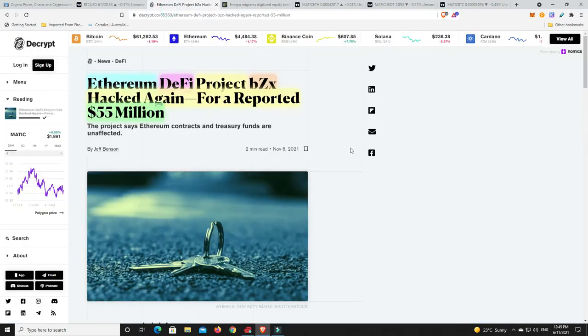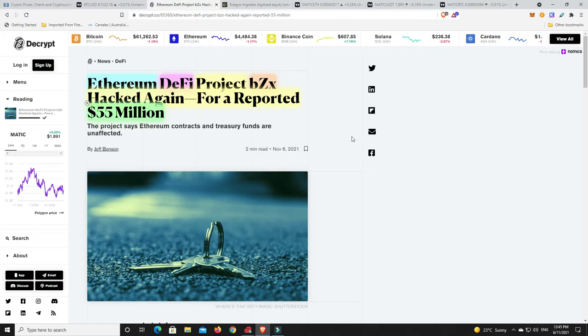Alright couple of stories. Number one, so BZX hacked again. They got hacked twice last year, they're still in business though, and they've been hacked again for a reported $55 million. Now it hasn't been confirmed just yet, but what has happened is BZX has come out and said that they can cover the hack if it is actually real.